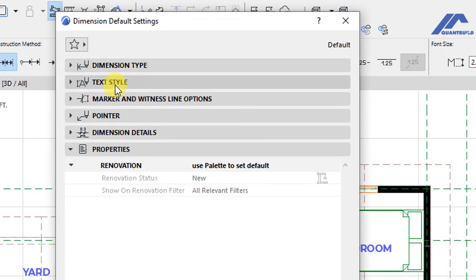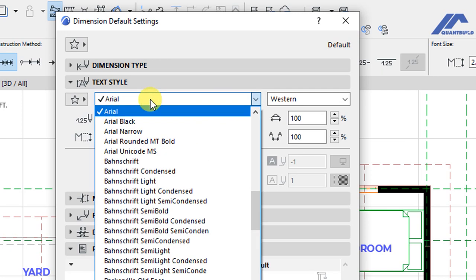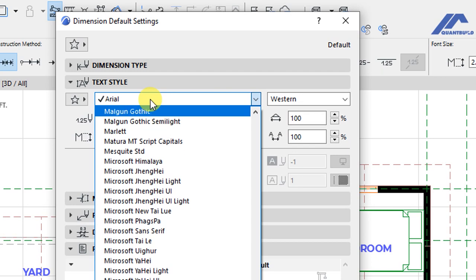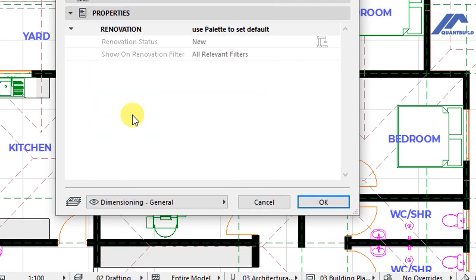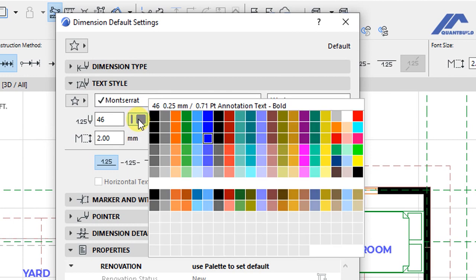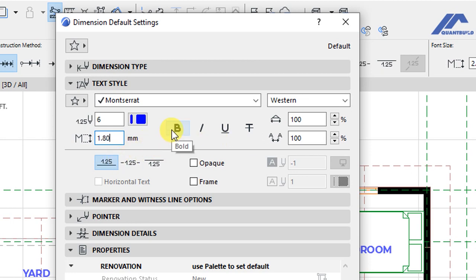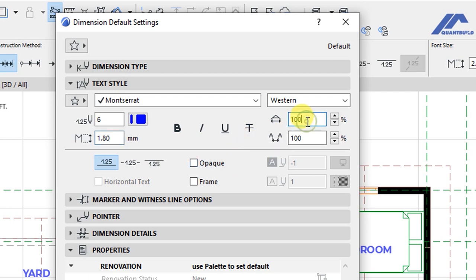Under Text Style we have settings controlling the font type, dimension text pen, and font size in millimeters. Click on the font type and choose Montserrat font. Under Dimension Text Pen select pen number 6. For font size set it to 1.8 millimeters. We also have options for making the text bold, italic, underlined, or strikethrough.